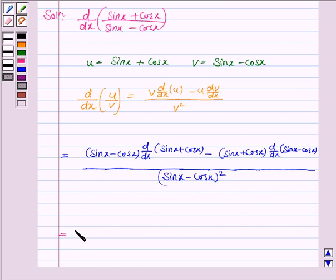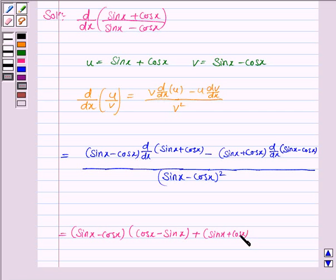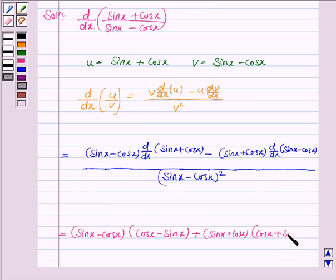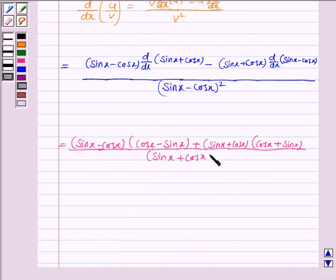Now, the derivative of sin x is cos x and the derivative of cos x is minus sin x. So the derivative of u becomes cos x minus sin x, and the derivative of v becomes cos x plus sin x. Substituting, we get (sin x - cos x)(cos x - sin x) minus (sin x + cos x)(cos x + sin x) upon (sin x - cos x) squared.